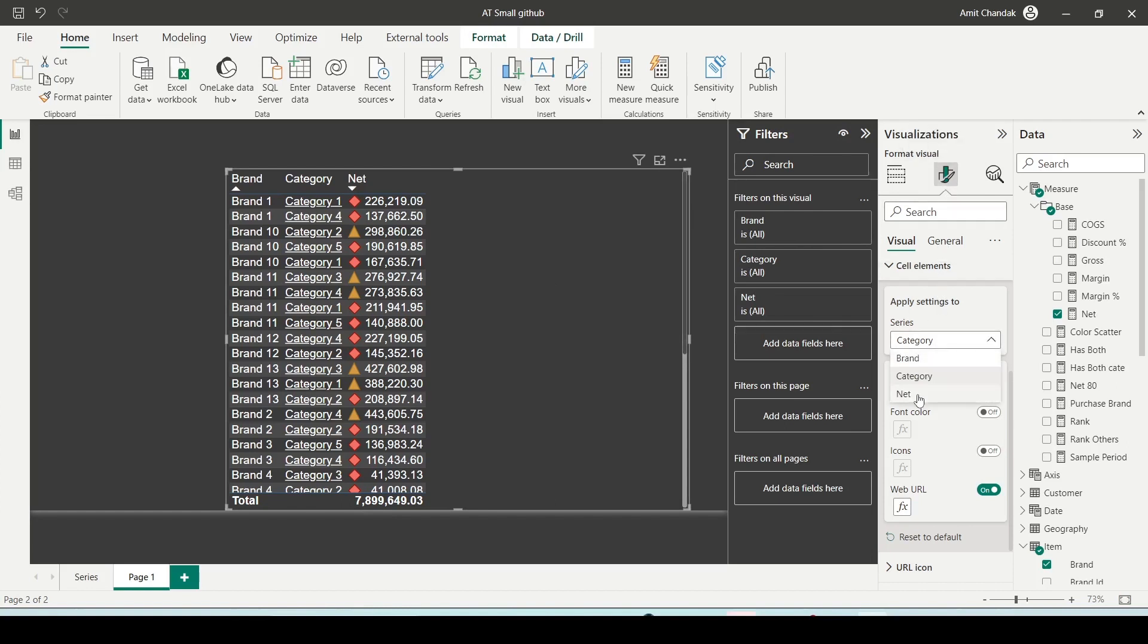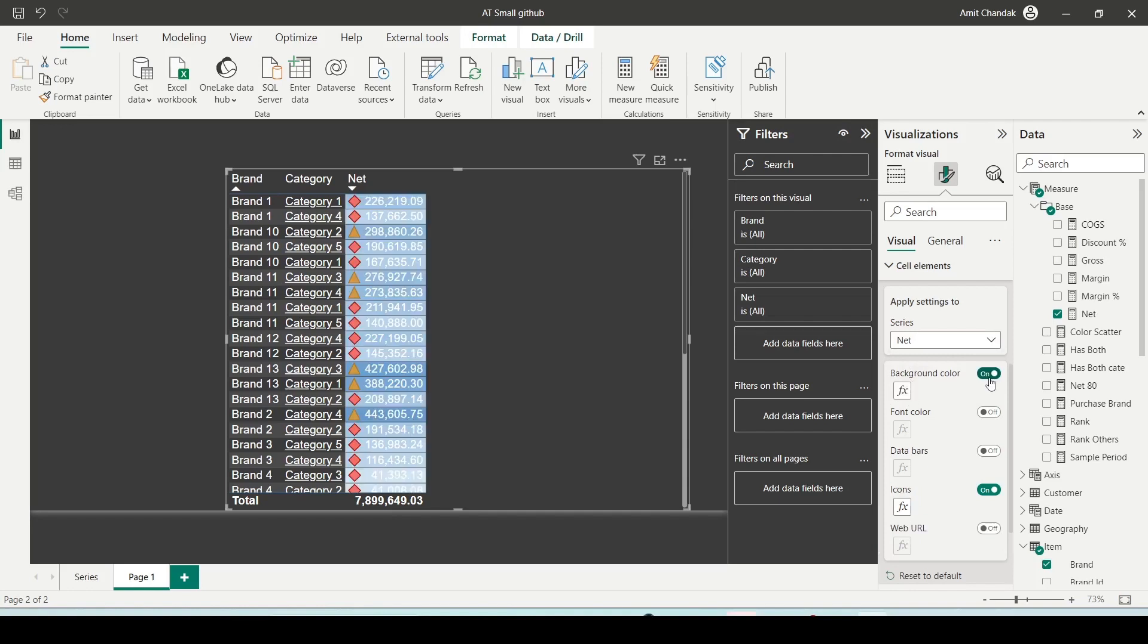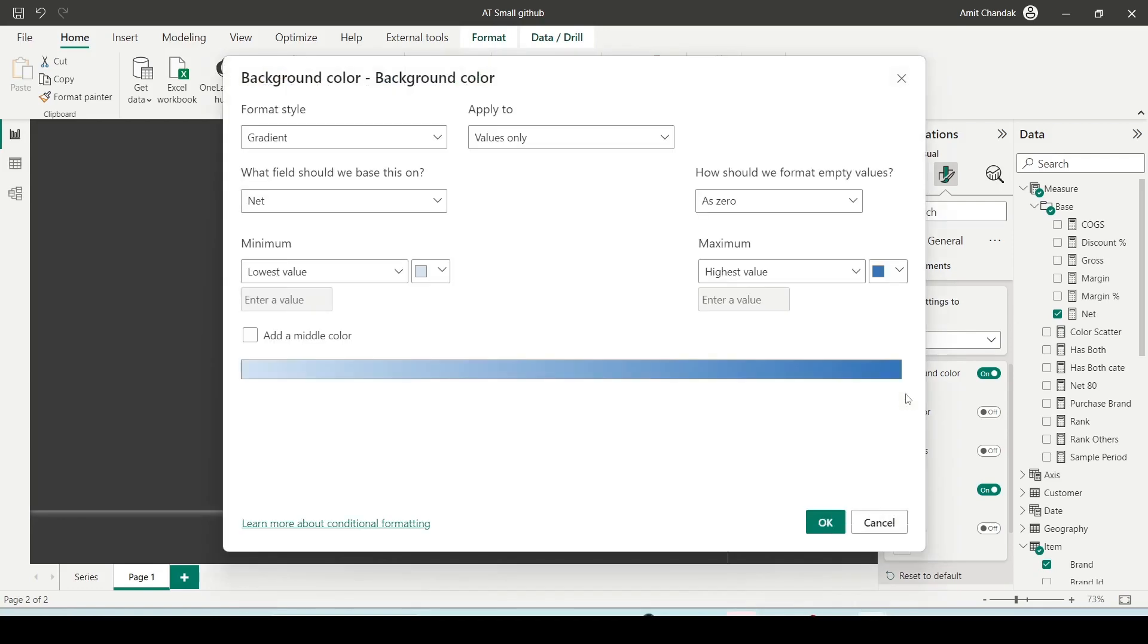So let me click on that. Now for background, you will get these options. And here if you see this FX option, that's where it's a format style, and that's why I use the word format.